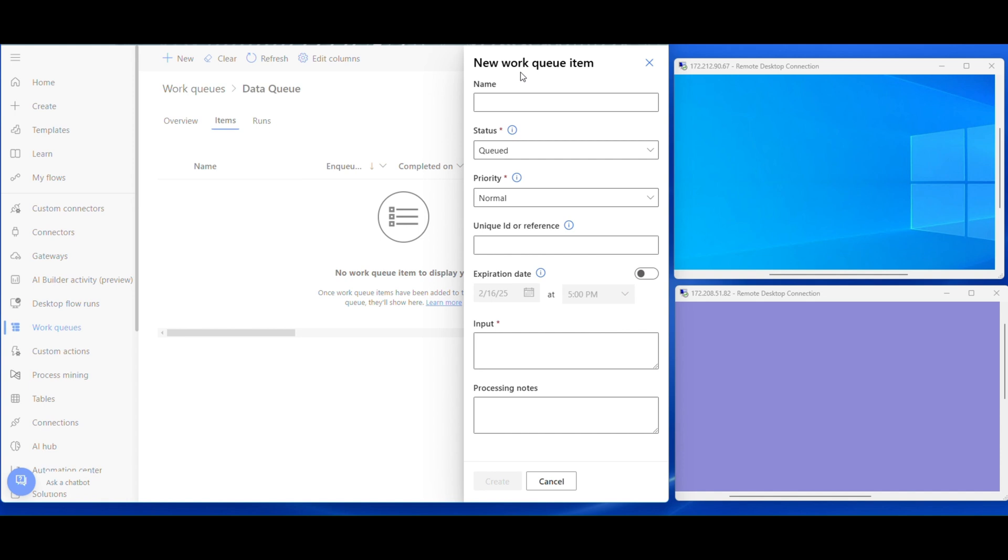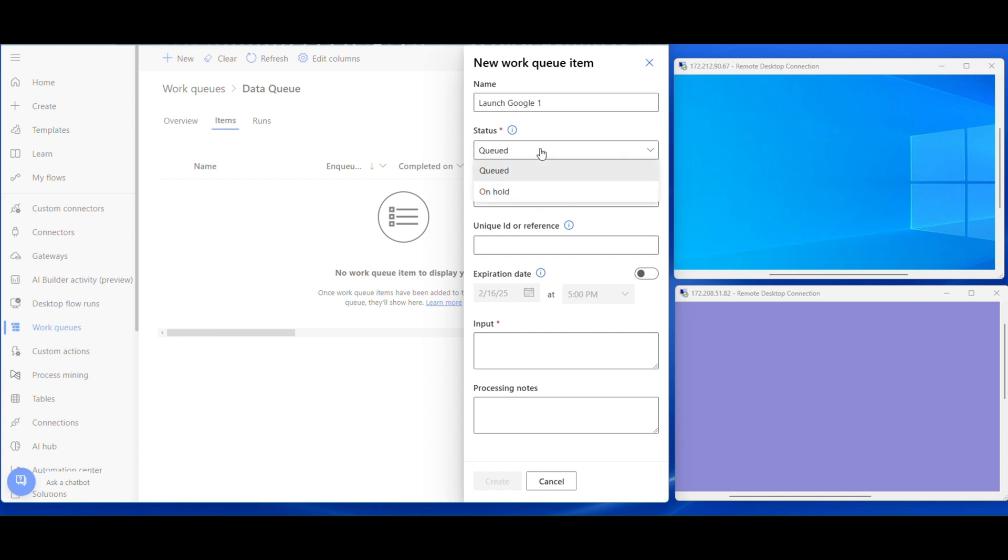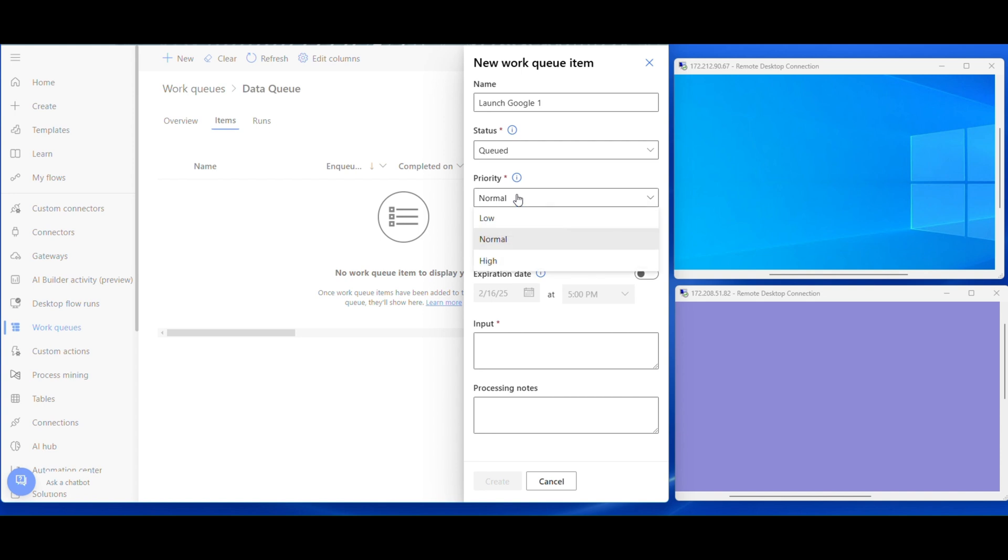In the first field, I am giving the name as Launch Google One. And leave it as it is, the status and priority field. If you want, you can change the status and priority. The status field, we have two options: Queued and OnHold. And the priority, we have three options: low, normal and high.